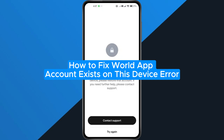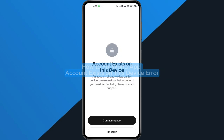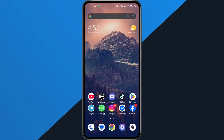How to fix WorldApp account exists on this device error. Hey everyone! In this quick tutorial, I'm going to show you exactly how to fix the account exists on this device error in the WorldApp. So if you're trying to log in or create an account and keep getting blocked, follow along step by step to solve it. Alright, let's dive in.